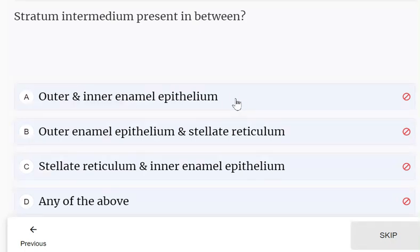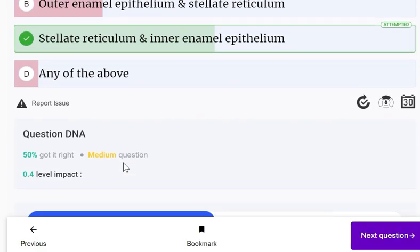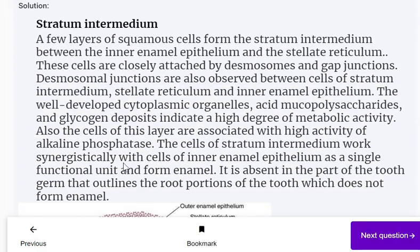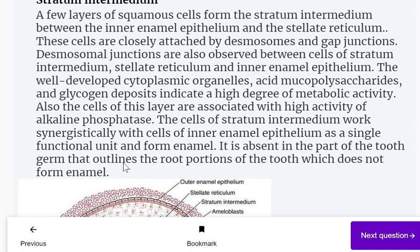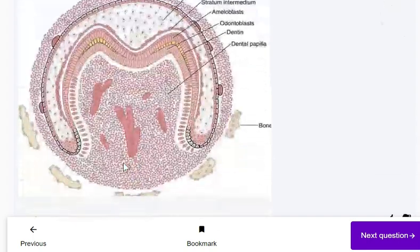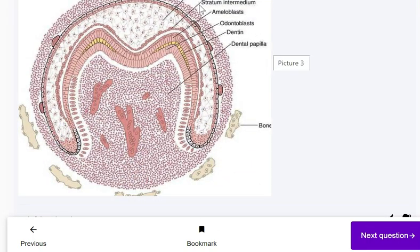Stratum intermedium is present in between the stellate reticulum and inner enamel epithelium. A few layers of squamous cells form the stratum intermedium between the inner enamel epithelium layer.